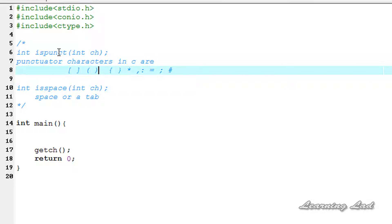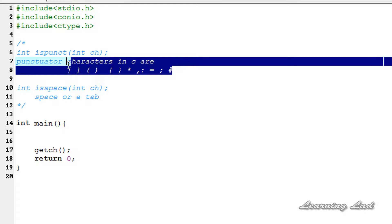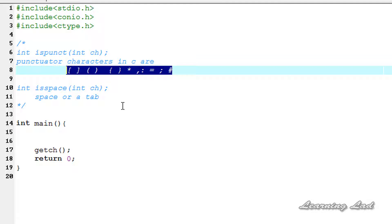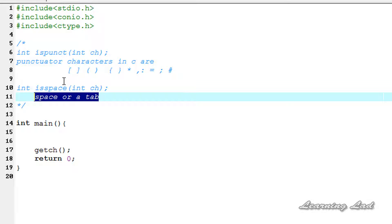In this tutorial, we are going to see what the syntax of these two functions is, what the punctuation characters are, what the characters for space are, and also how we can use these two functions in our program.